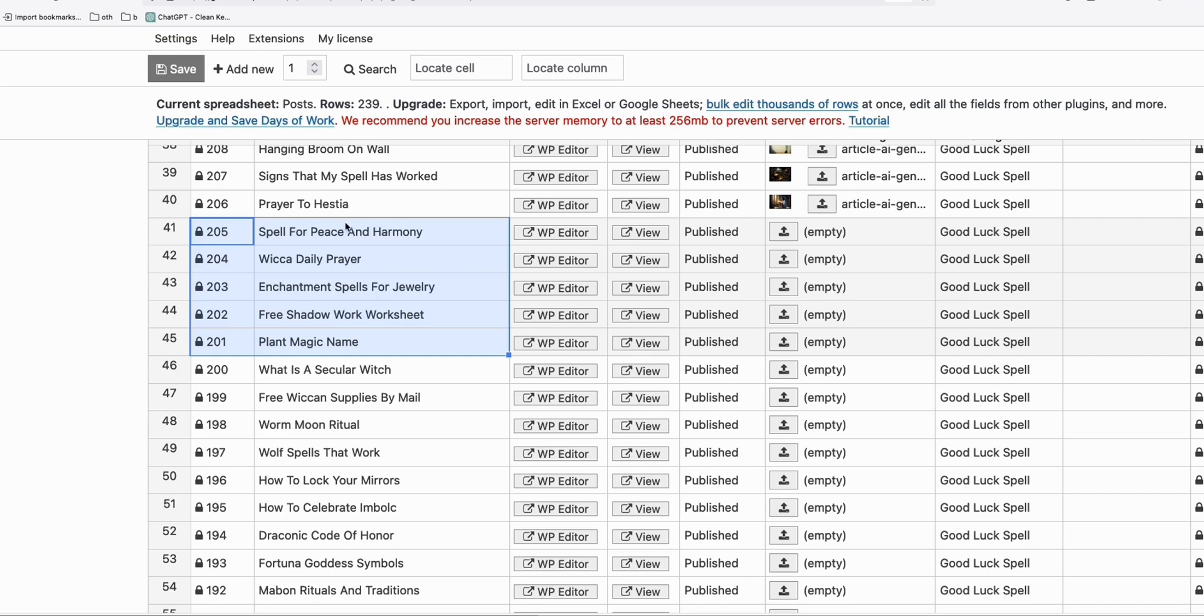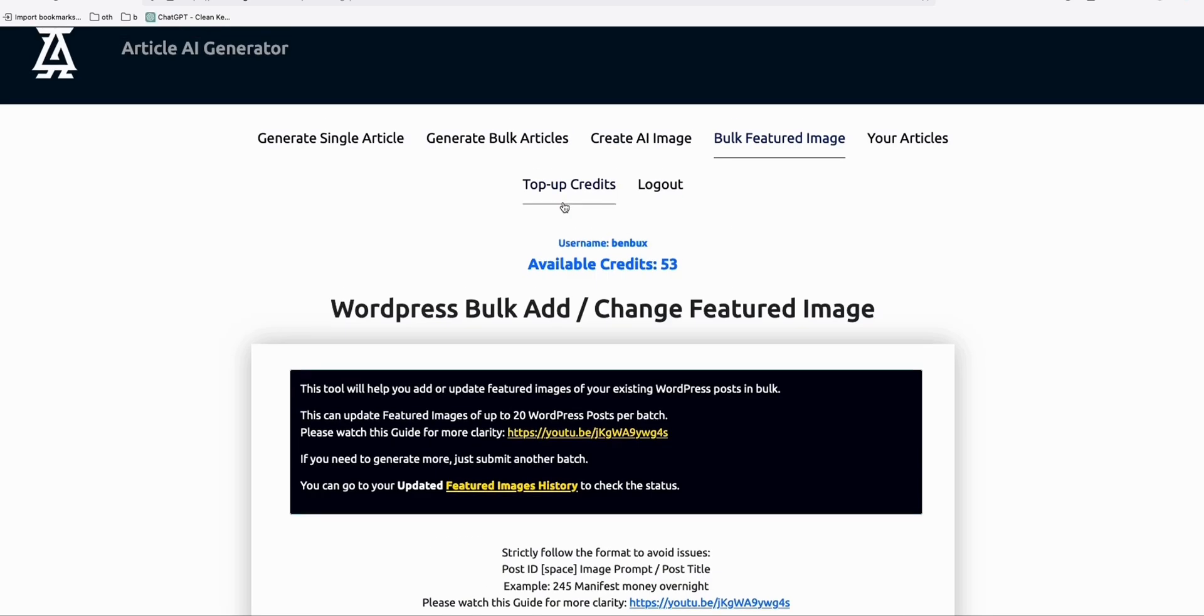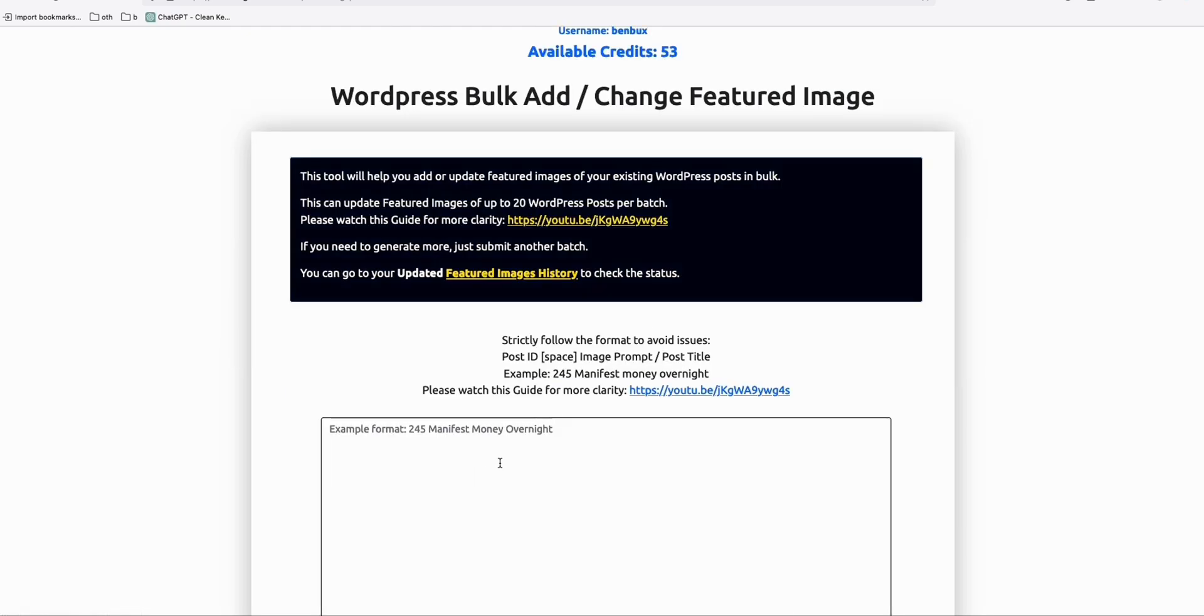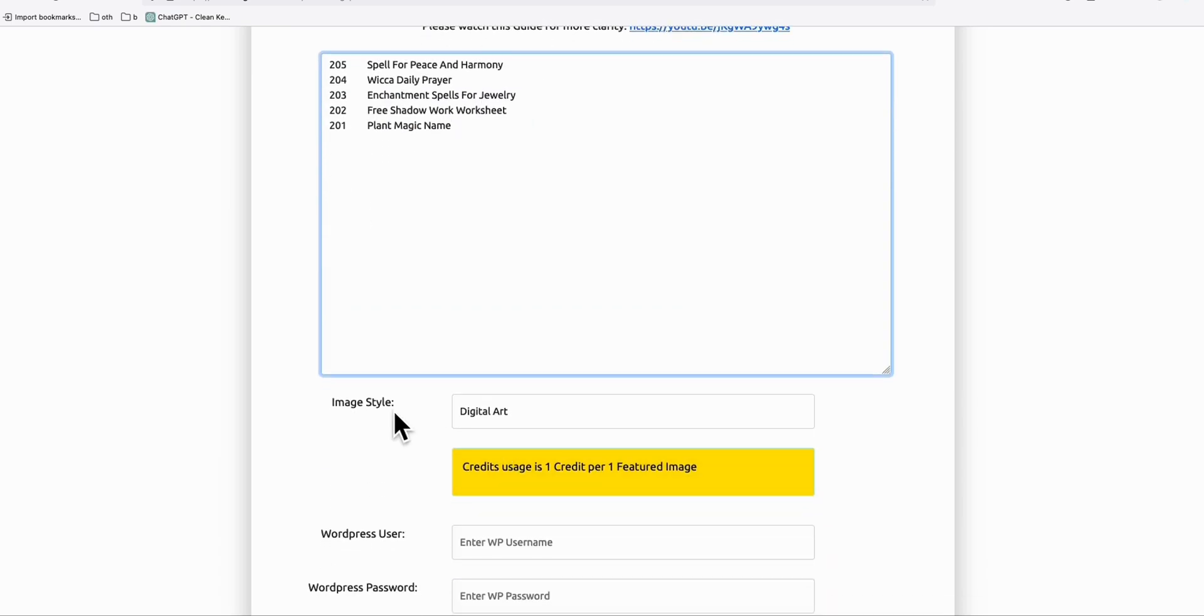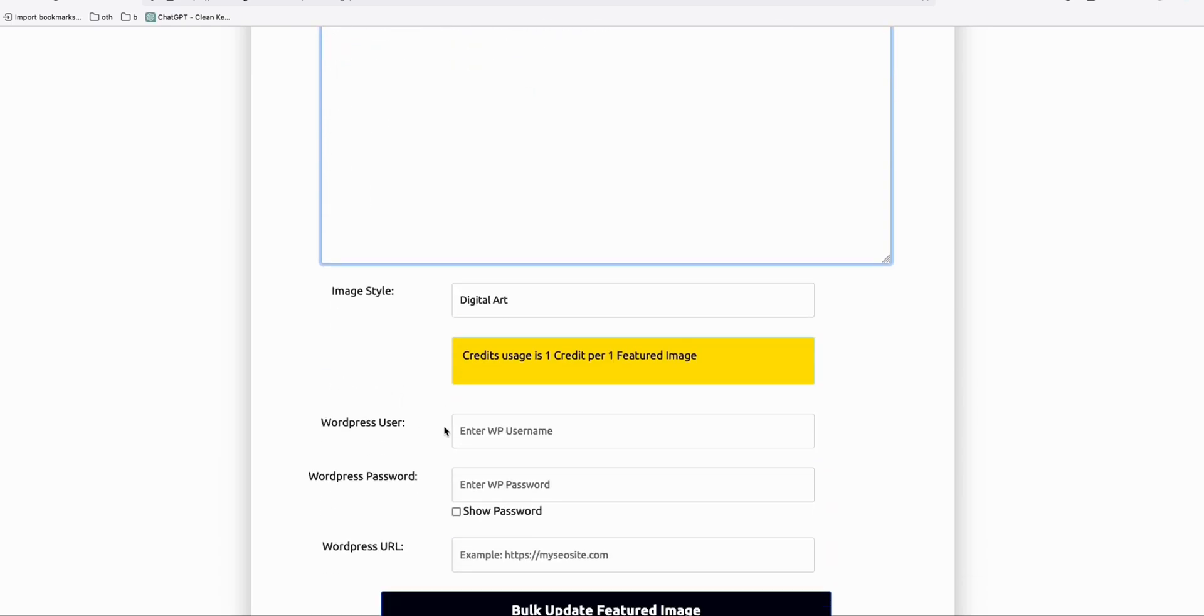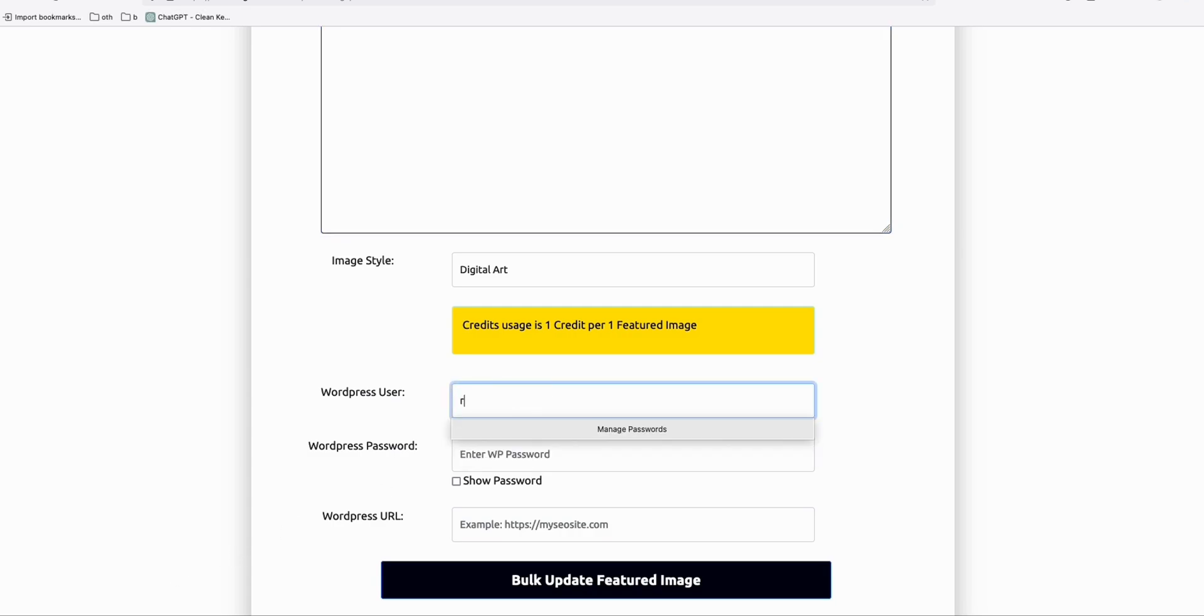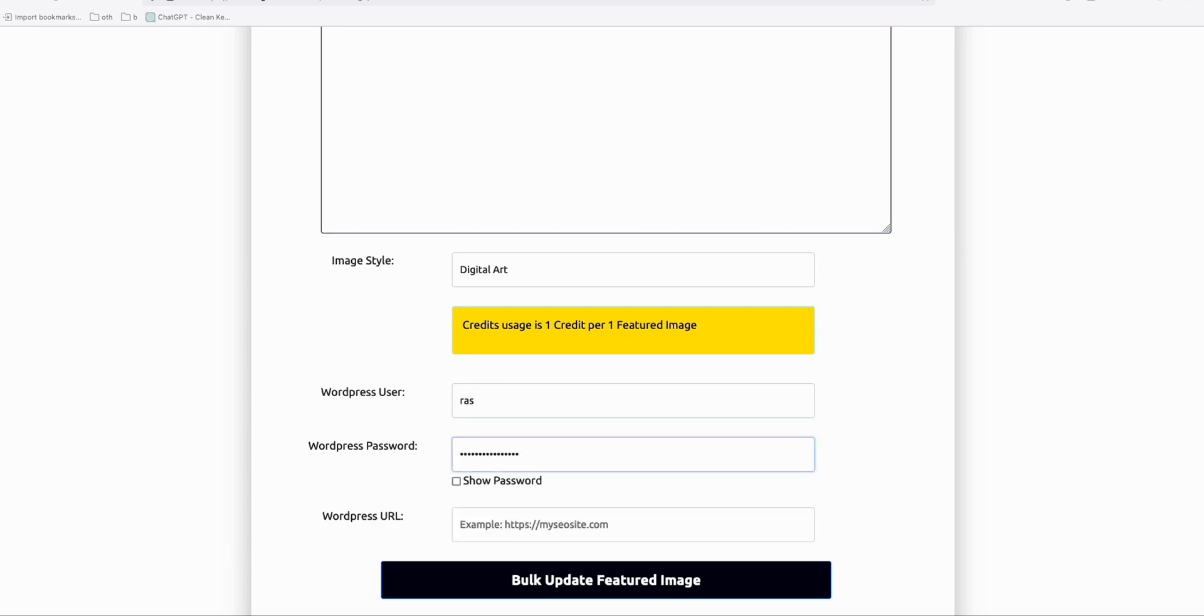So let me do these five blog posts, let's add featured images. So you will see how quickly we can do that. Just copy them directly like that from Sheet Editor view, and then go back to Article AI Generator, bulk featured image update page right there. And then here, the image style, let's keep it as digital art. And then of course you have to apply your WordPress credentials so that it can update your blog posts automatically.